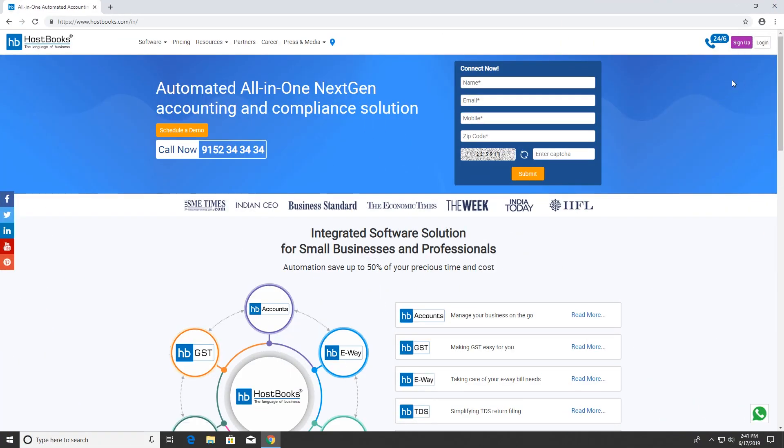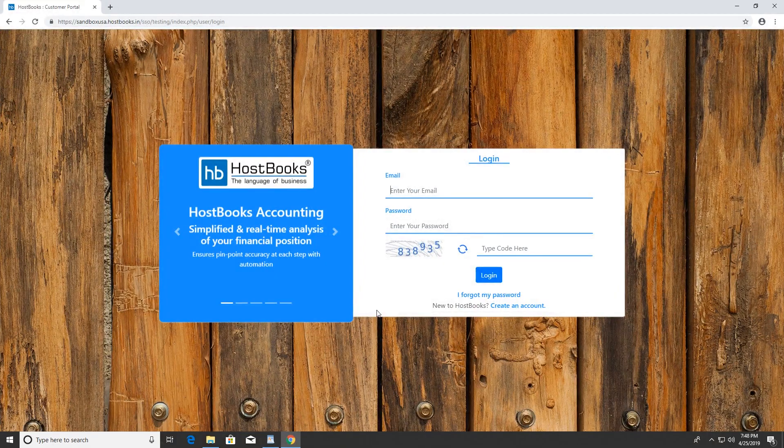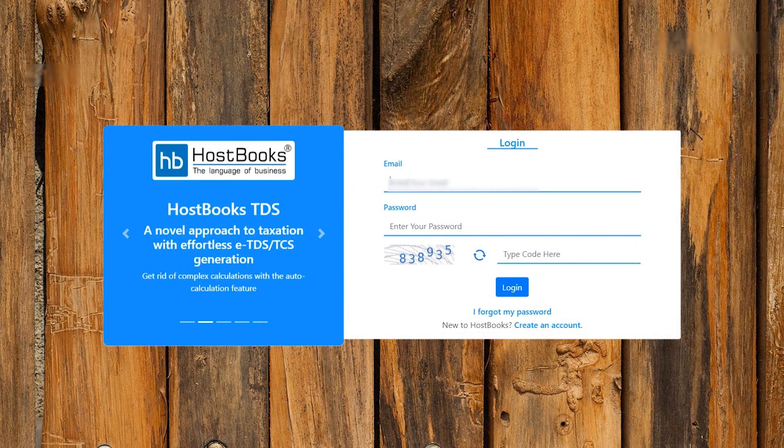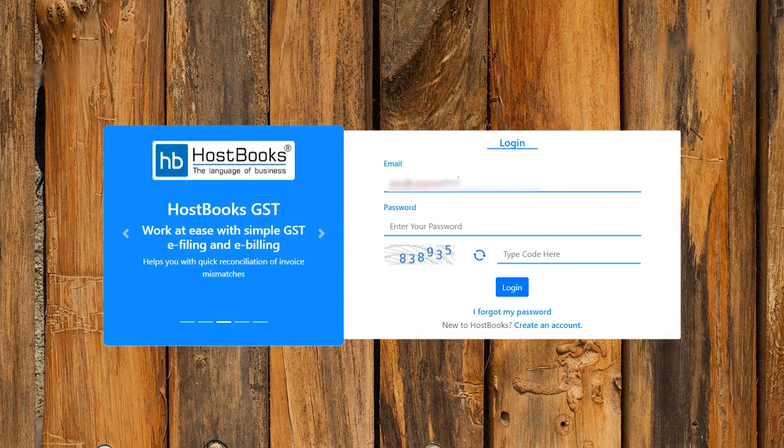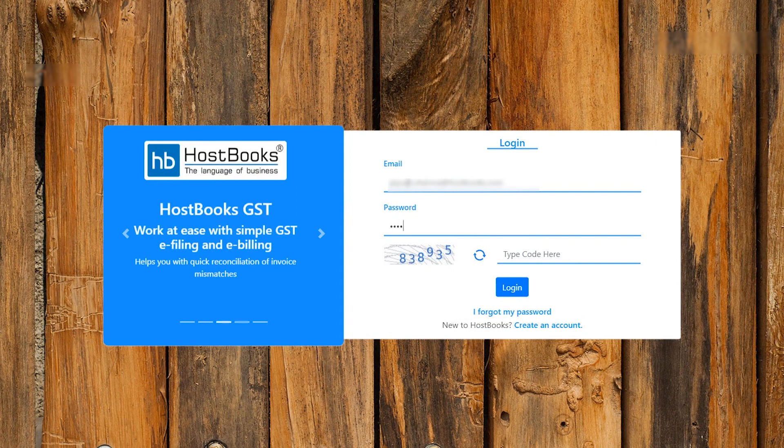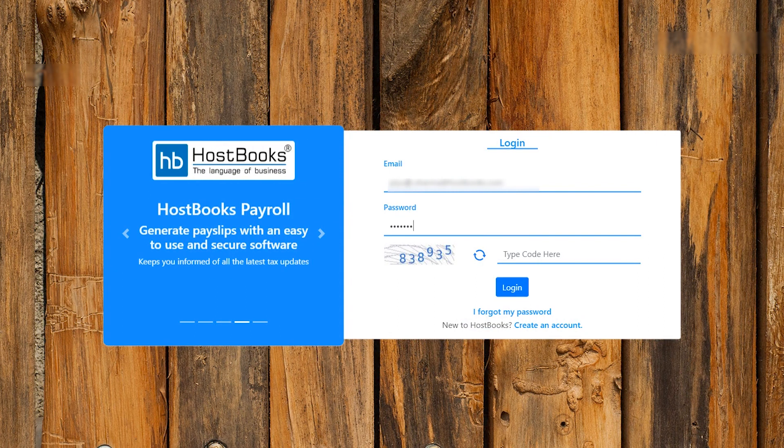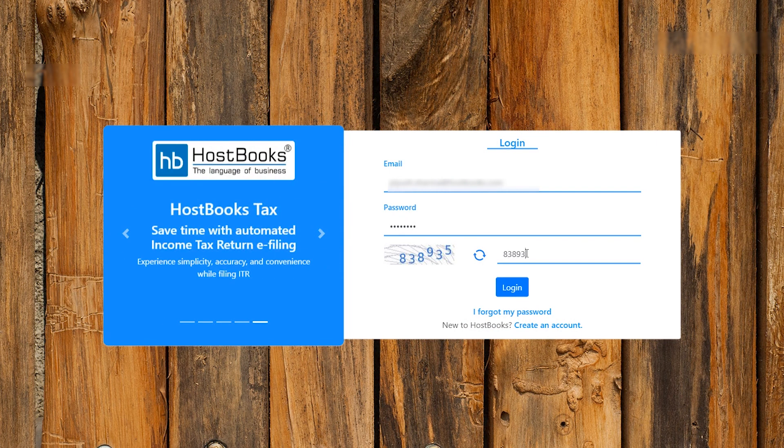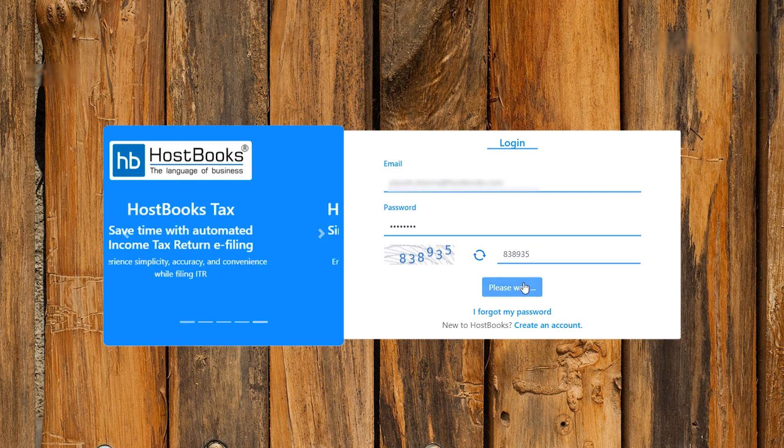Click on Login and go to HBGST Portal. Enter your email, password, and CAPTCHA code, then click Login.